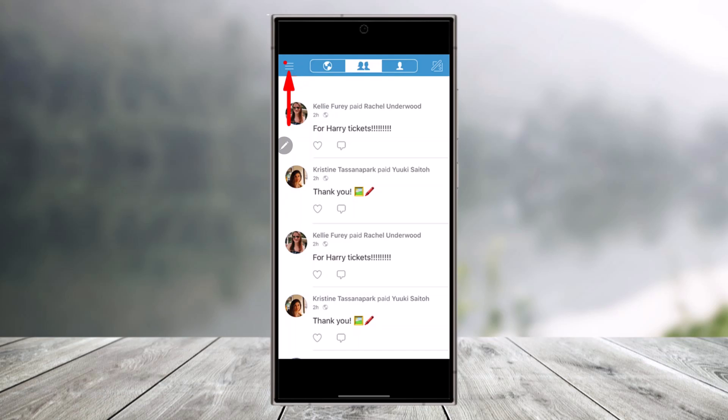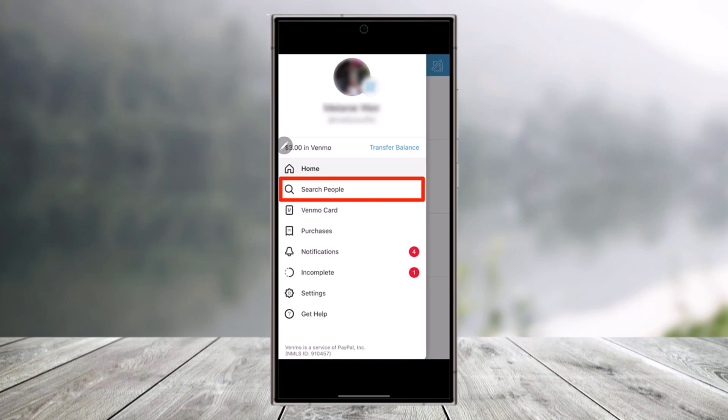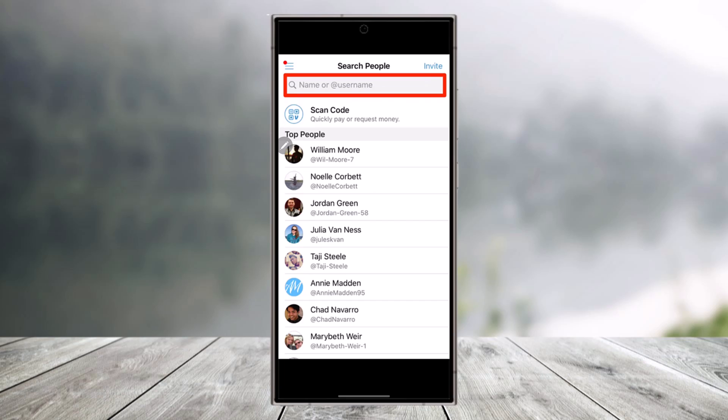Once you tap on the three lines option from the top left of Venmo, you'll find an option that says search people. Make sure you have allowed the contact permission because people from your contact will also show up in Venmo. You can go to search people.